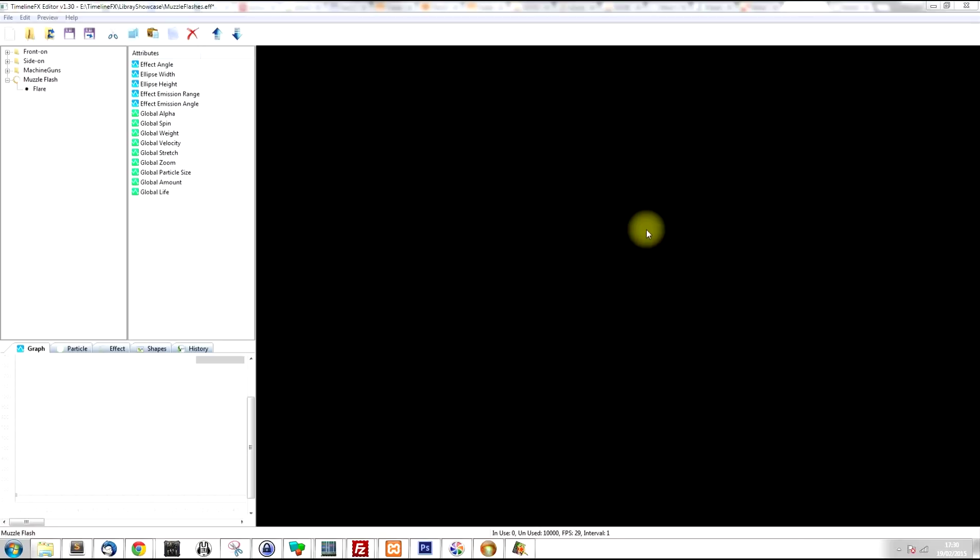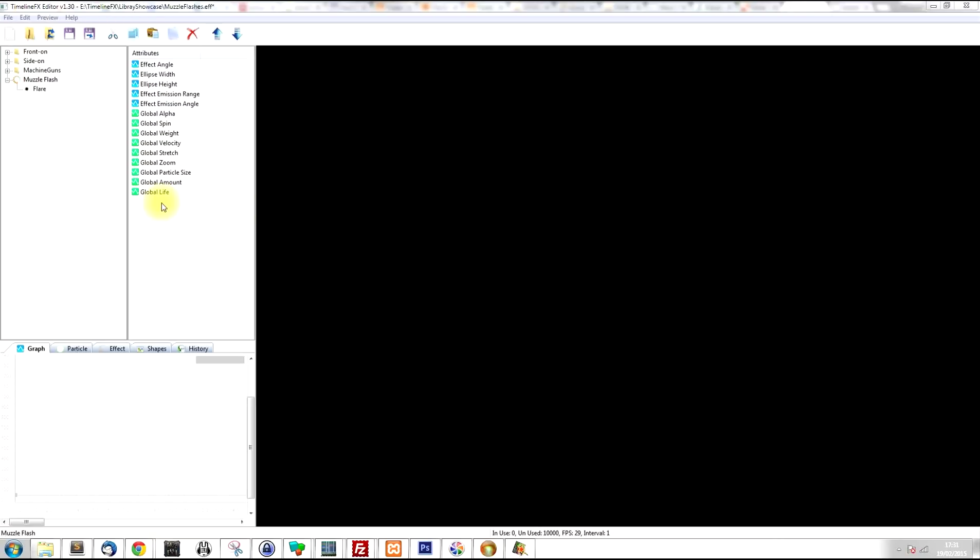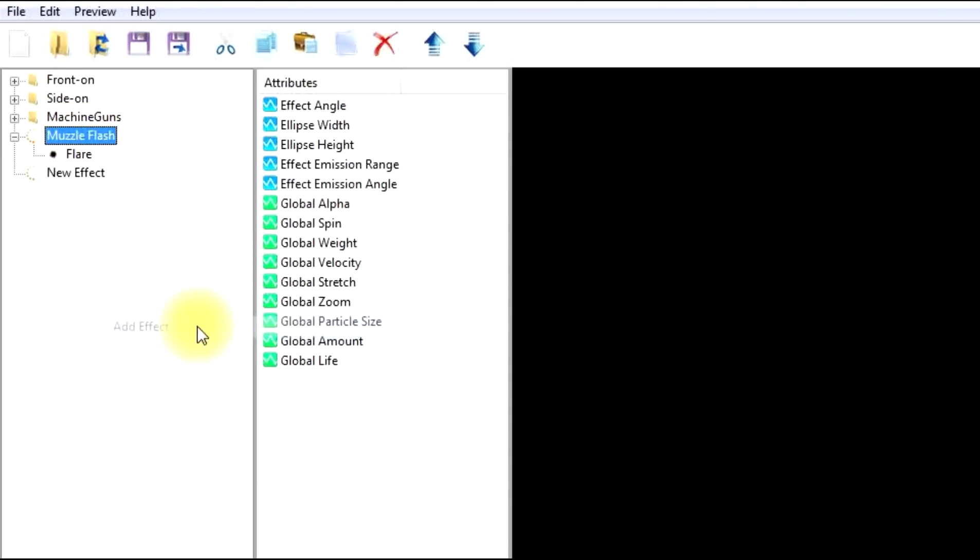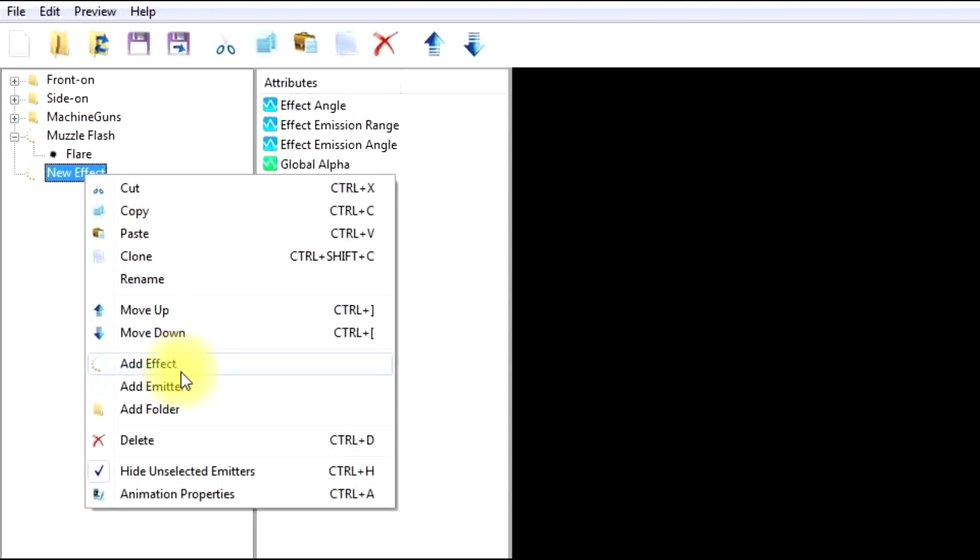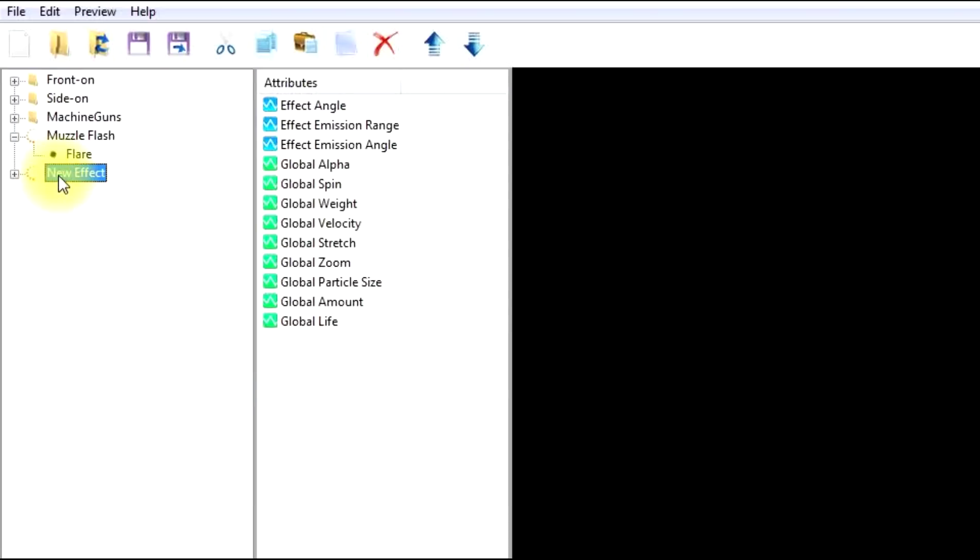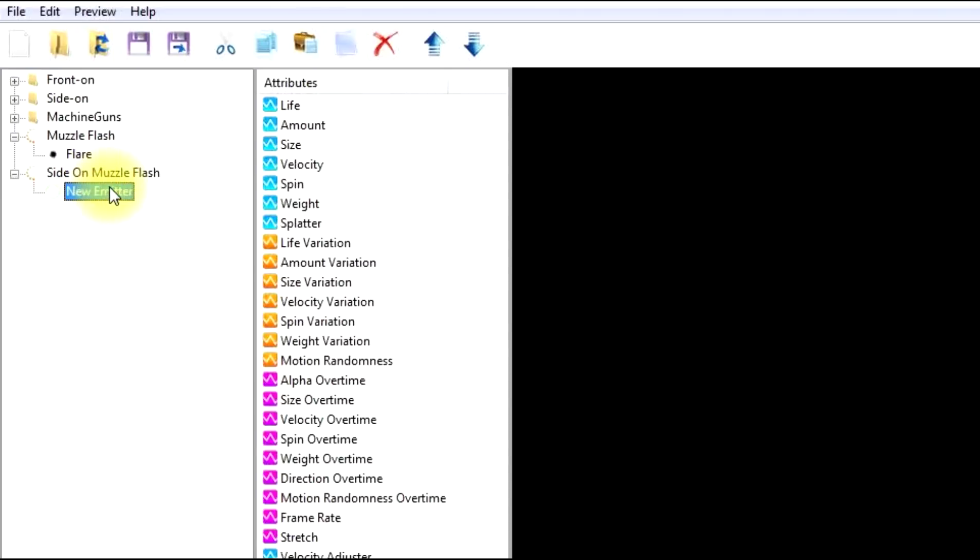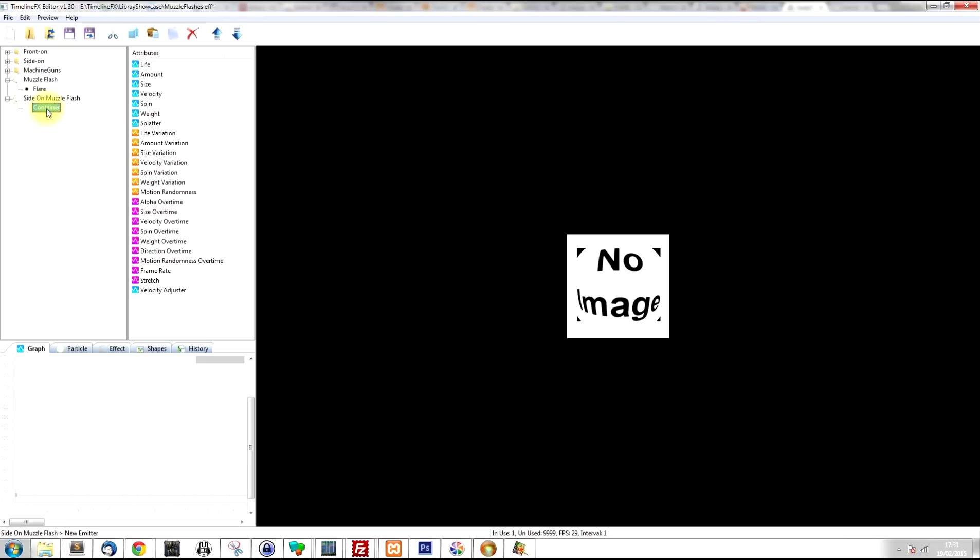So now I'd like to show you how to create a side on muzzle flash. And in order to do that, I'm going to show you how to create an effect that has sub effects. So we're combining more than one effect into one effect. So to start with, I'm going to create another new effect, and then I'm going to create an emitter within that effect. I'm going to call this container because what this emitter is going to do, it's going to purely be there just to contain sub effects and nothing else.